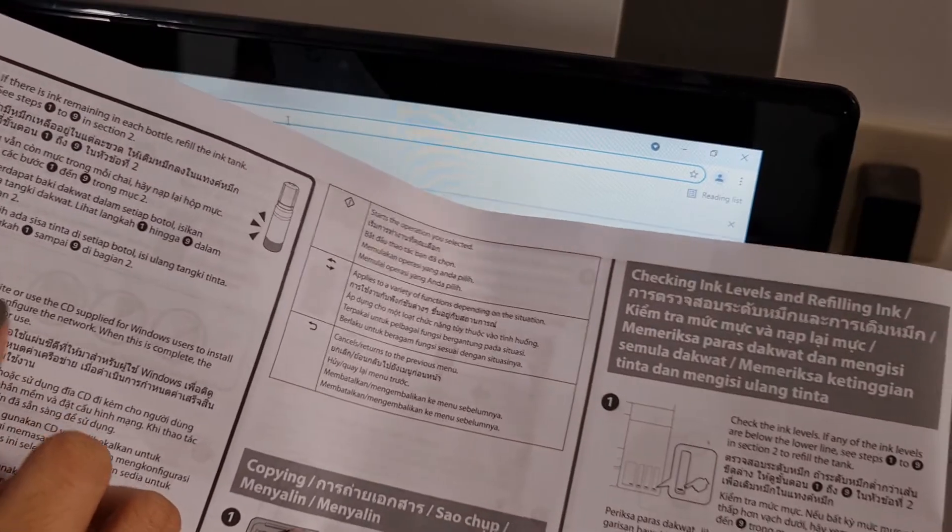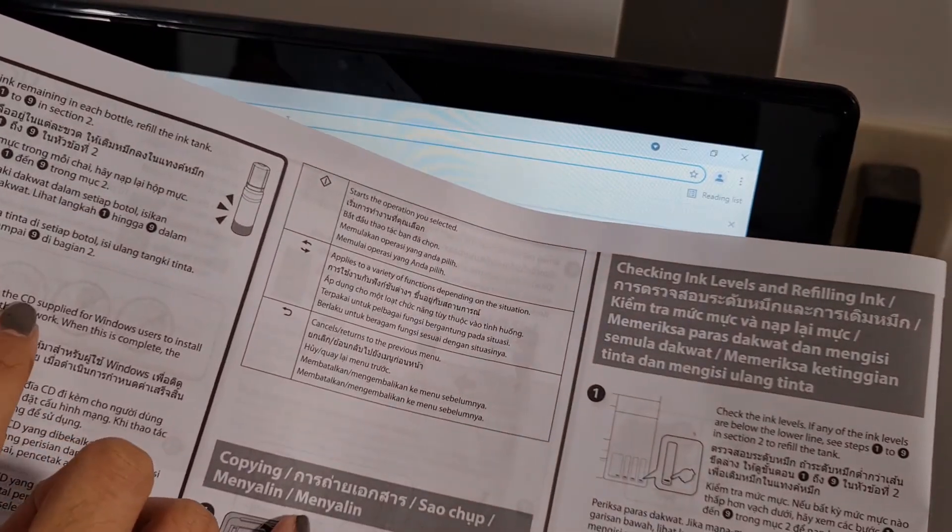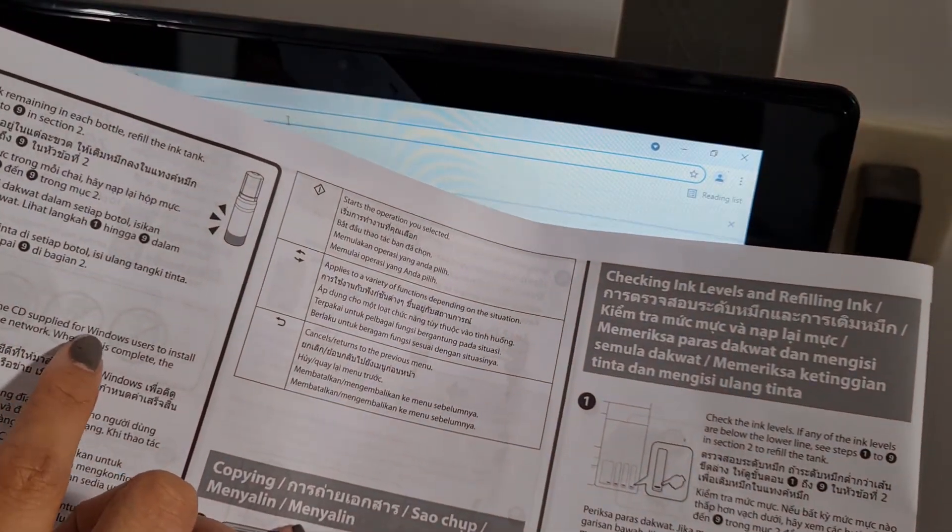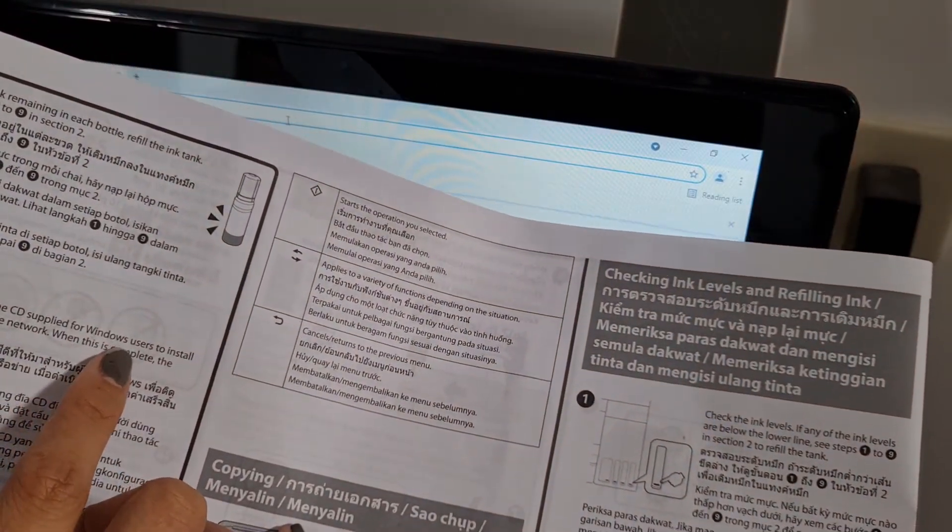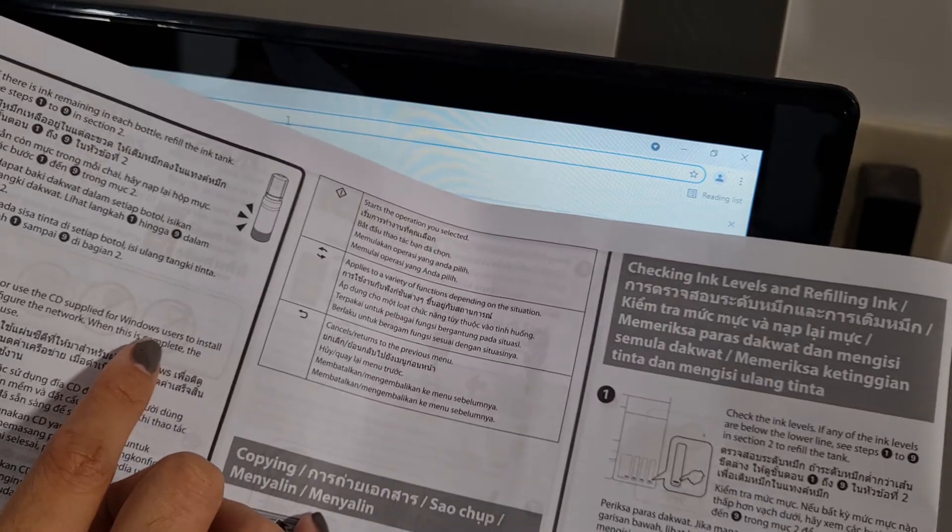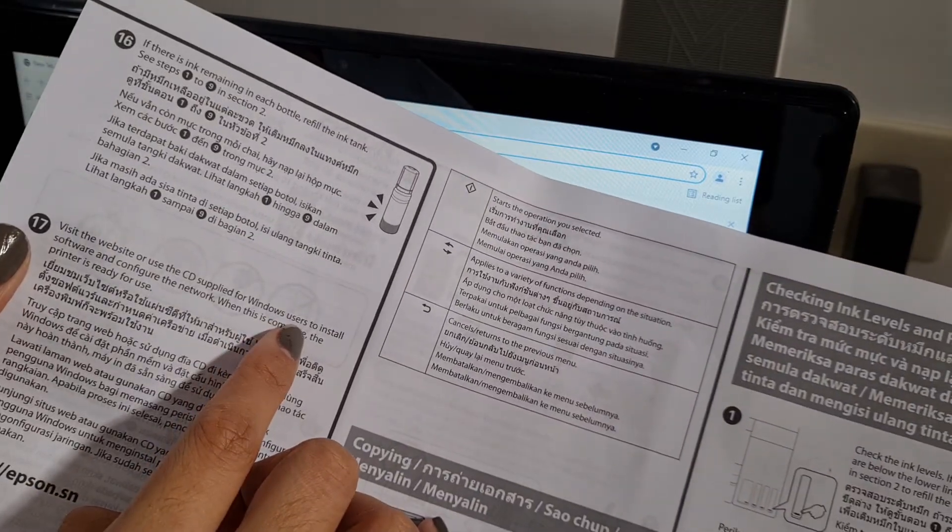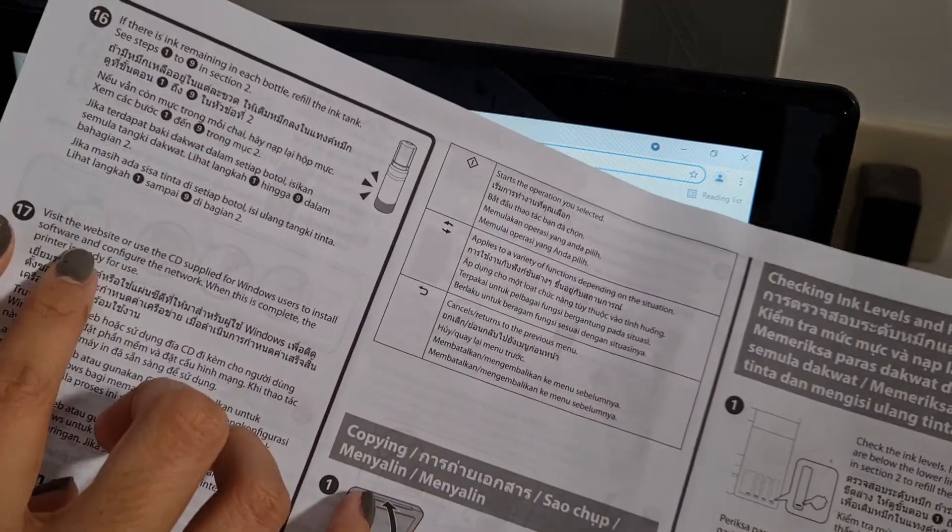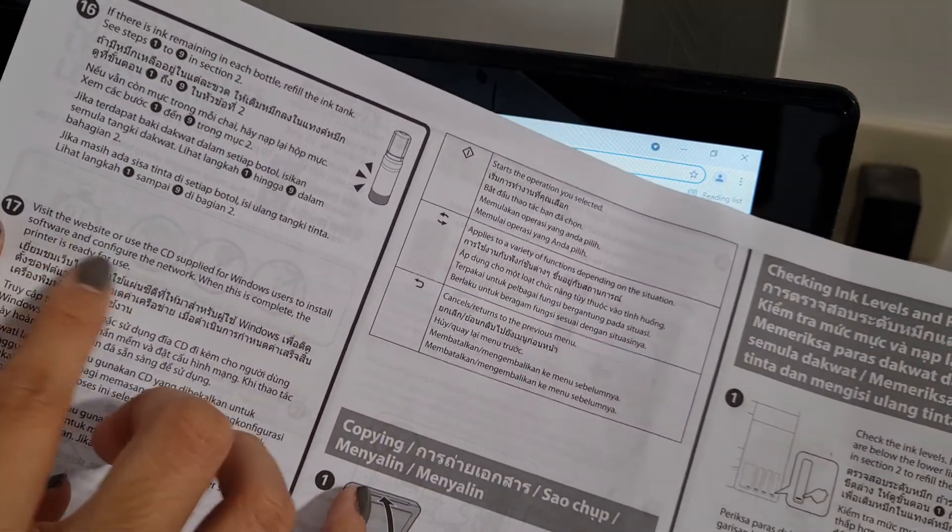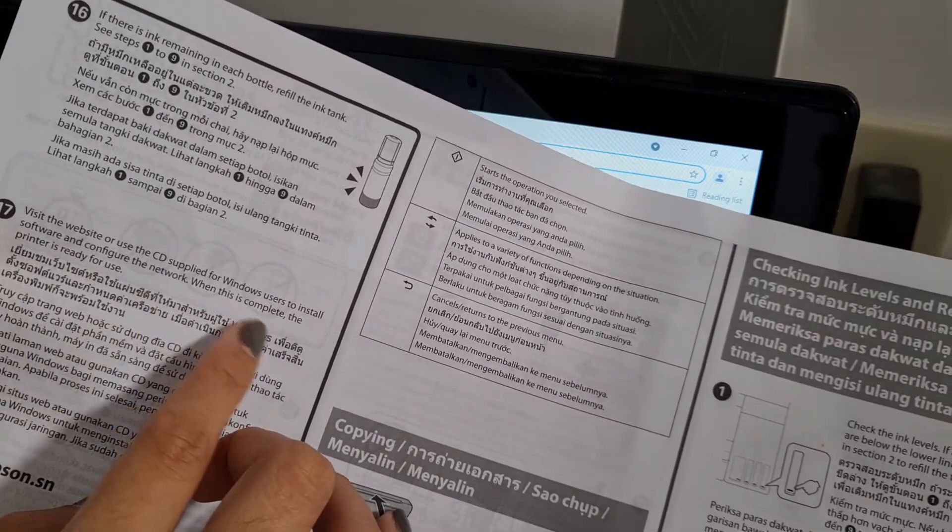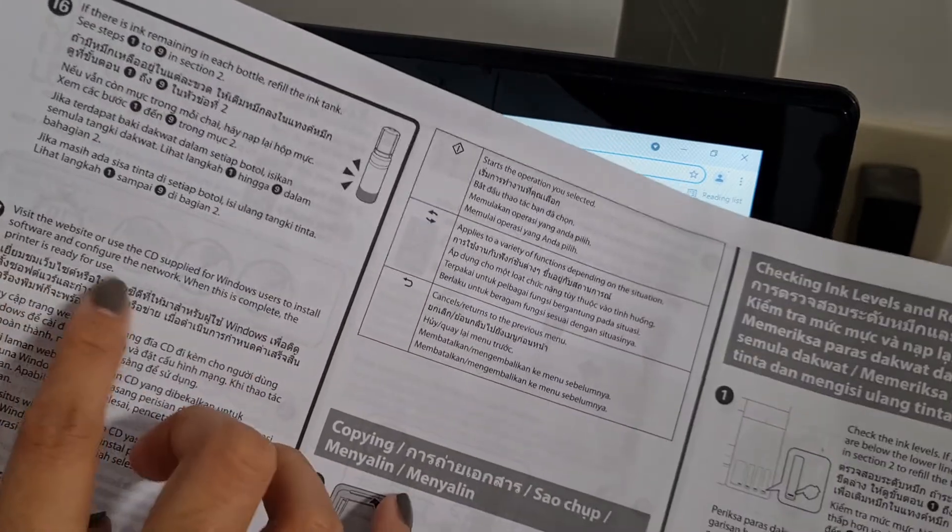Step 7. Visit the website or use the CD supplied for Windows users to install software and configure the network. When this is complete, the printer is ready to use.